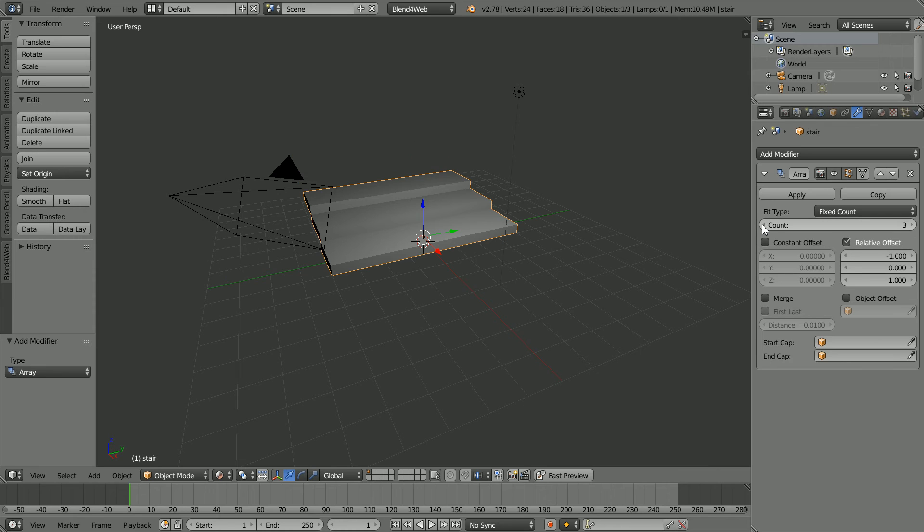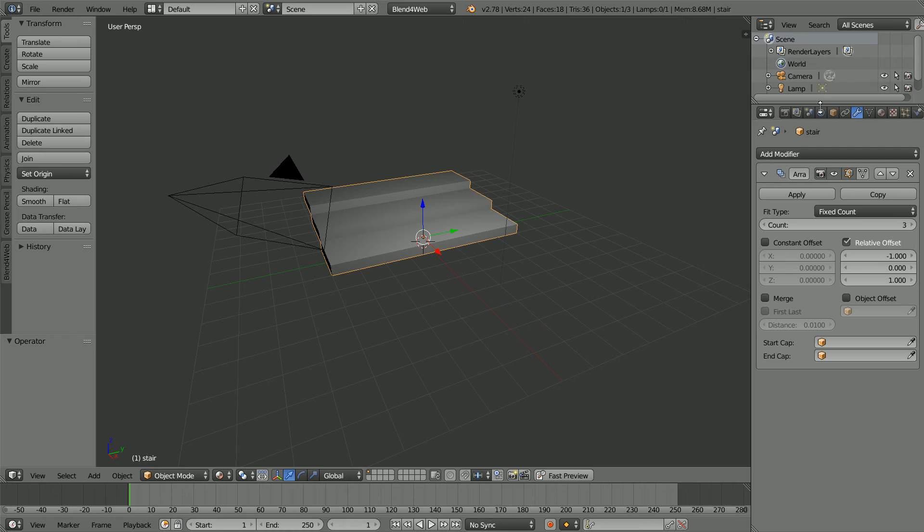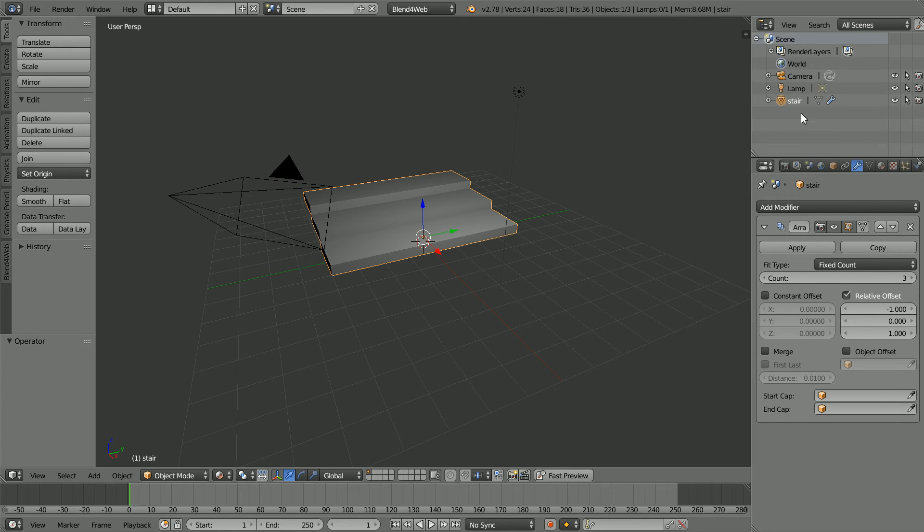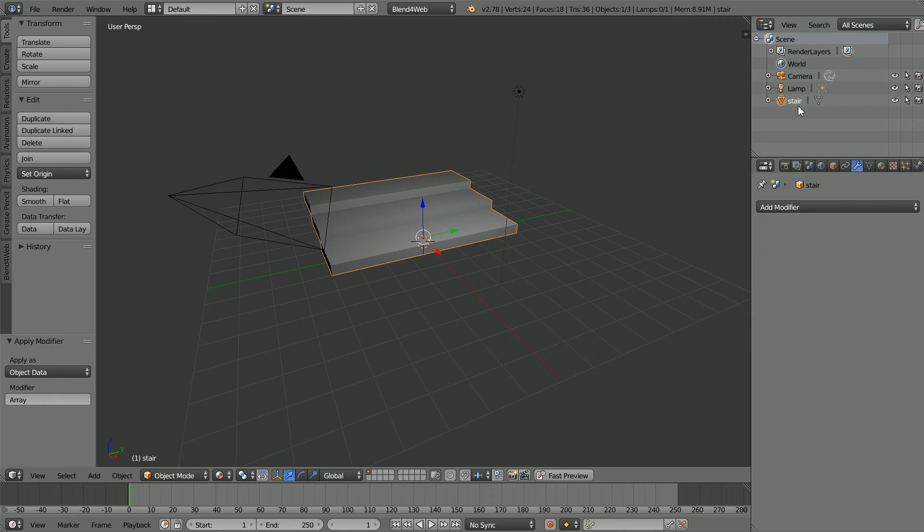The count gives the number of steps in the stairs. For demonstration purposes I'm going to keep the count low. Dragging to make the Outline window bigger we have one mesh object called Stair. If I apply the modifier we still have one mesh object.